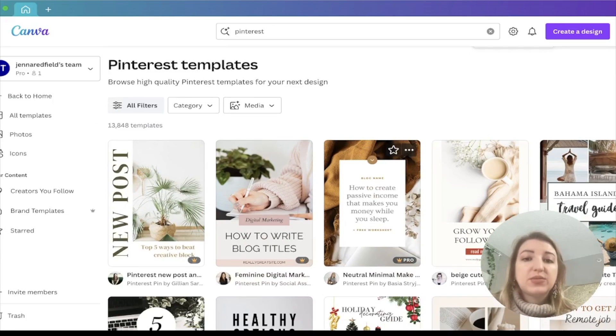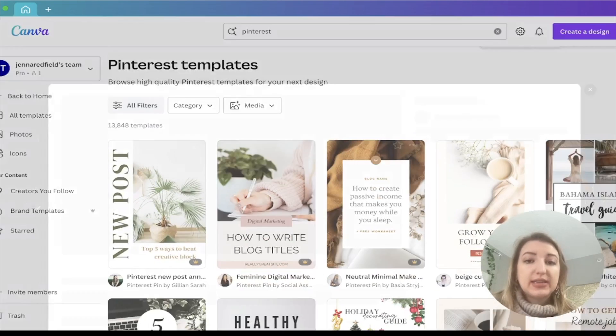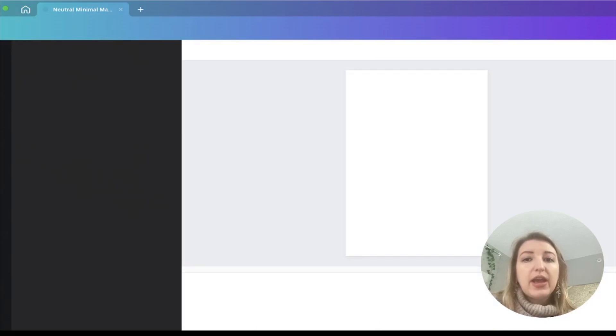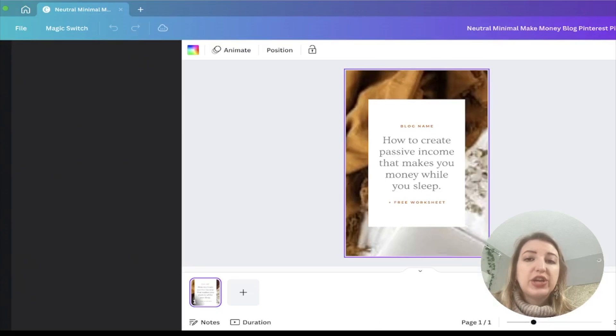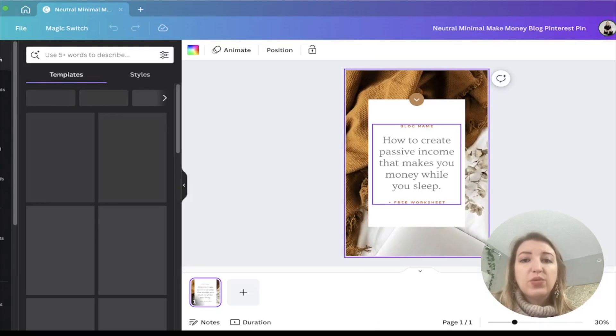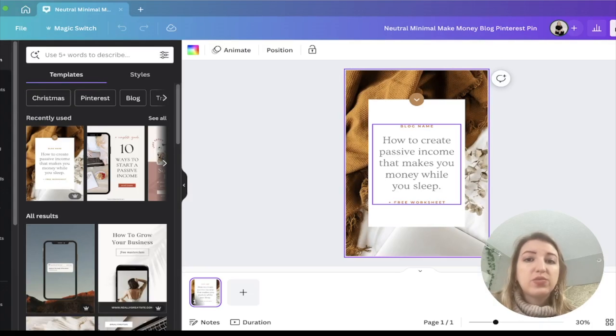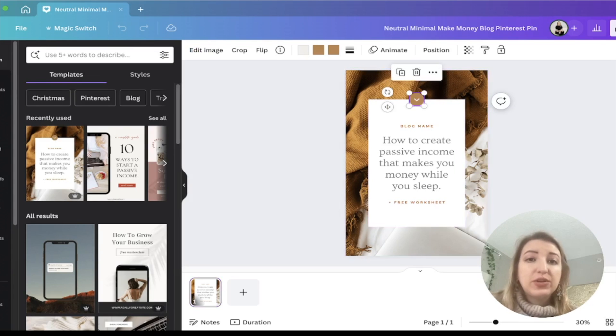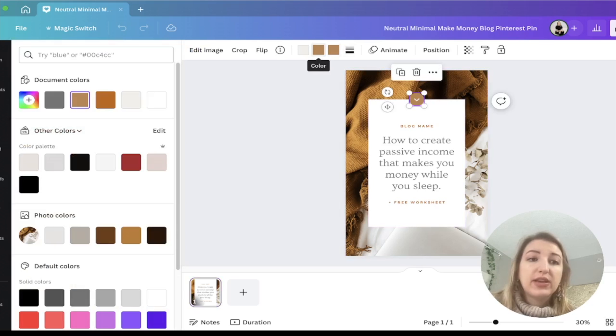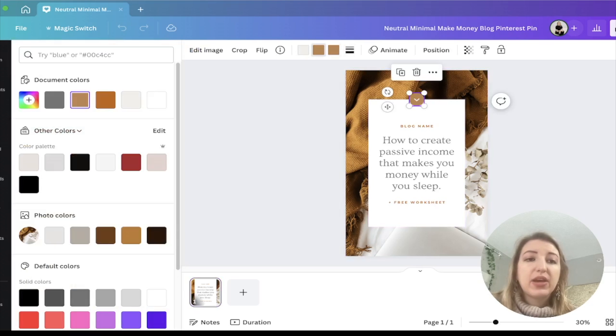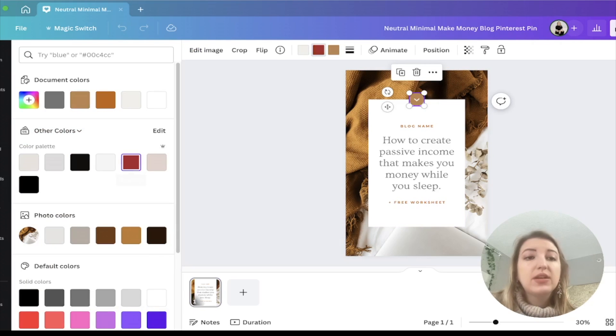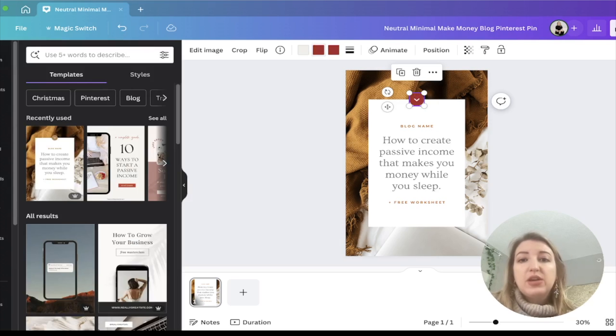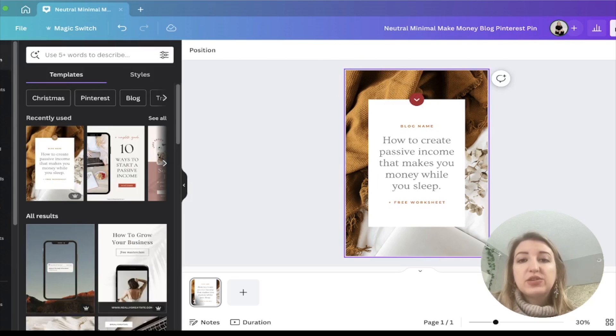So let's just click this one as an example. All you do is click customize this template. You're going to go in and you are going to change it however you want. You can add your blog name, you can add whatever. One of the things I would do personally is I would change any of the coloring. So you can see here that I have my color palette now saved on Canva. So I would just change that and change all of them. So you just want to make sure that your pins are consistent looking.